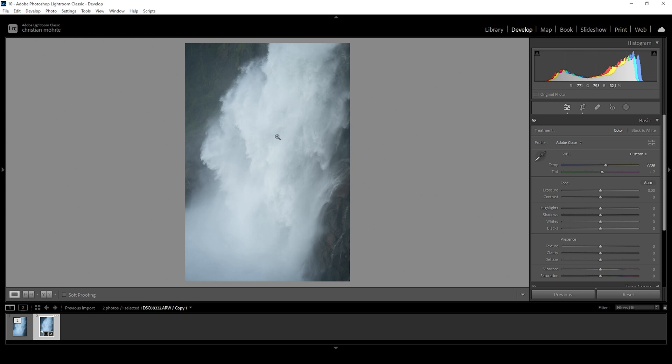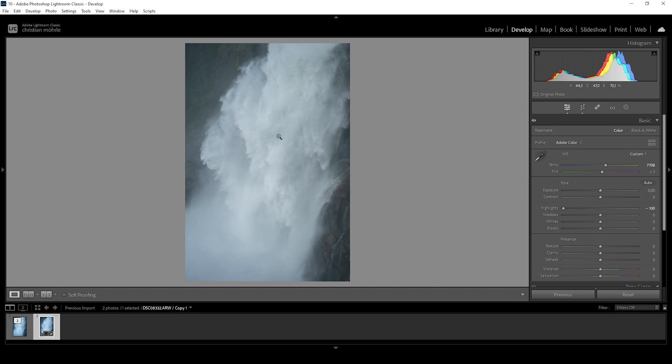So the first step is to just bring down the highlights all the way. And you can see how we instantly can see a lot more details in the waterfall.